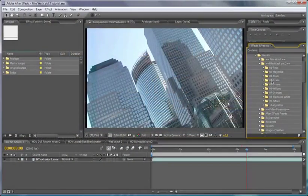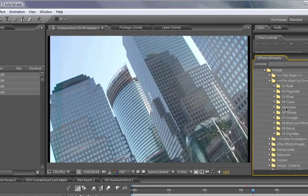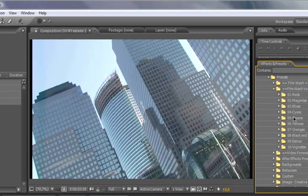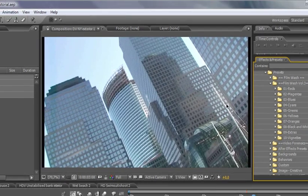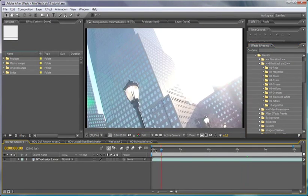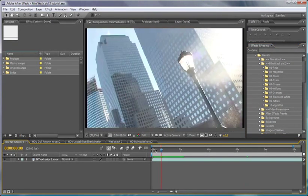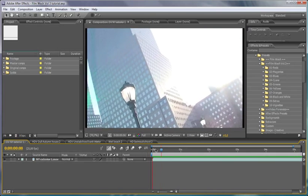Filmwash is basically color grading for busy people. It gives you that sort of final loving kiss to your footage and it can completely change the feel of a piece of footage just by a double click.